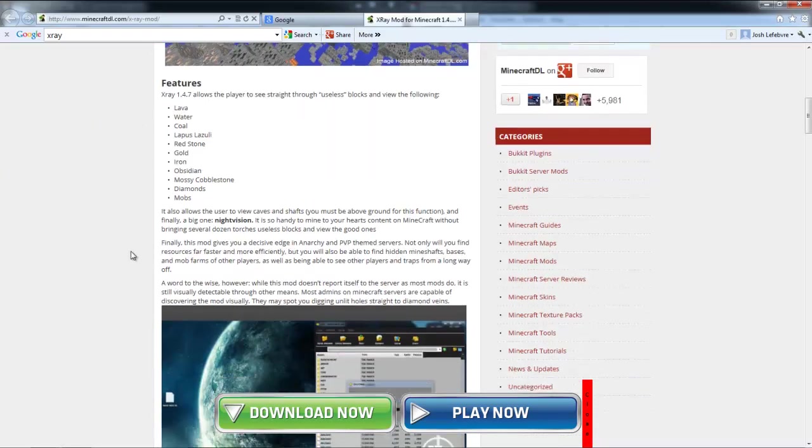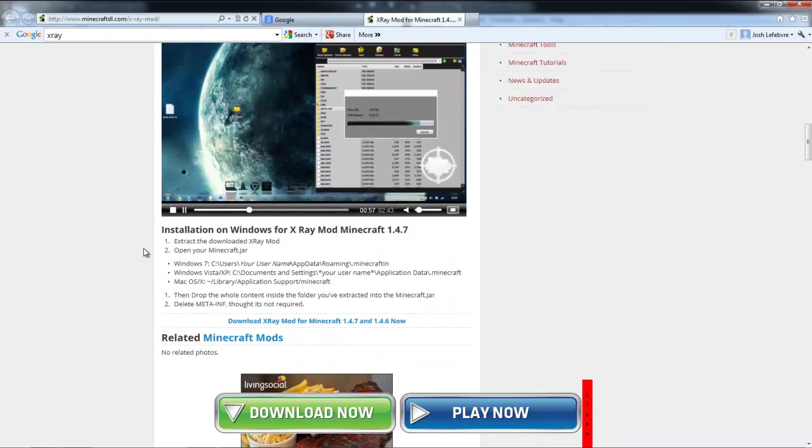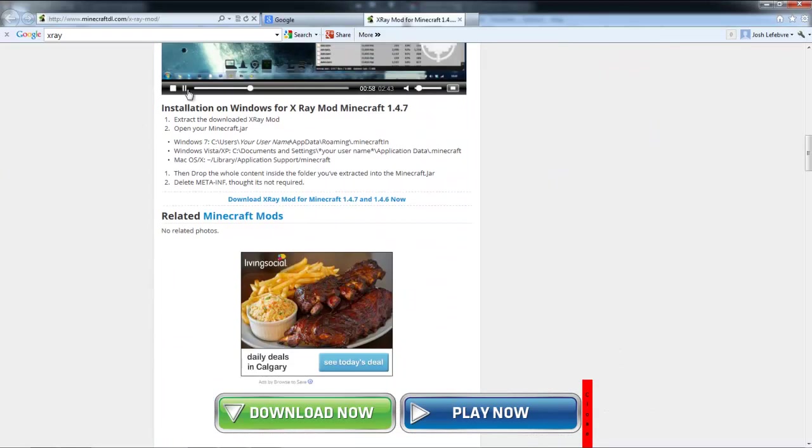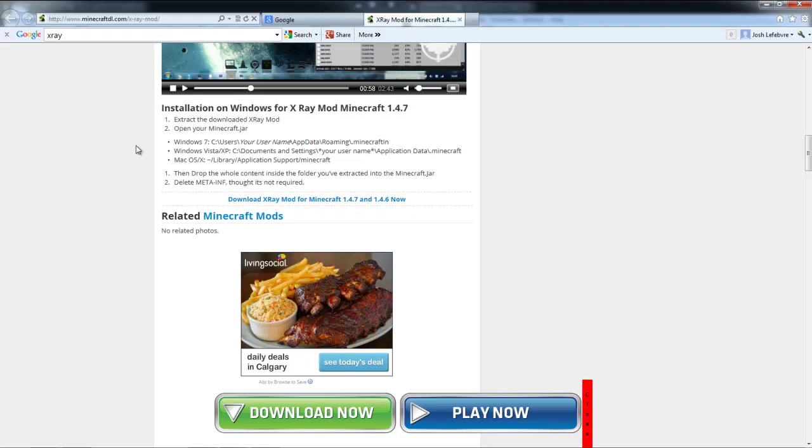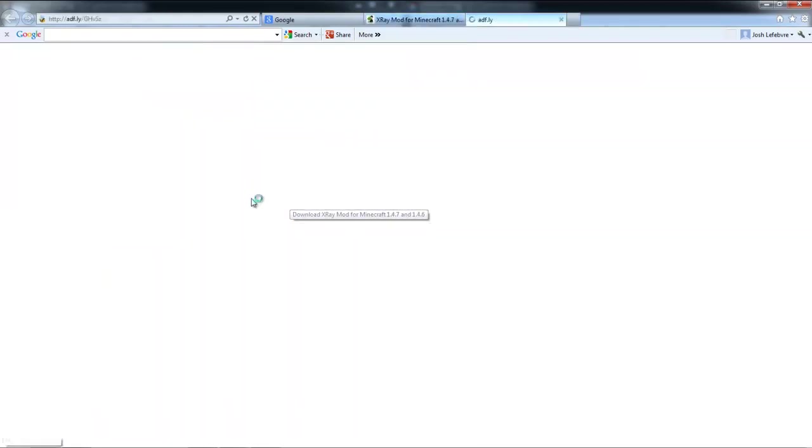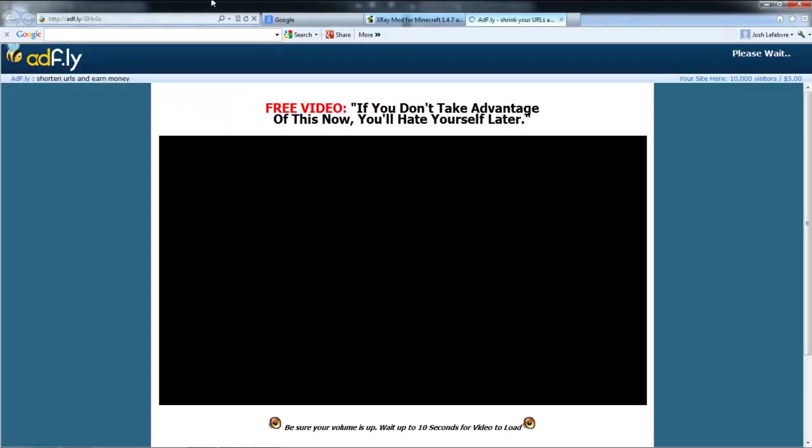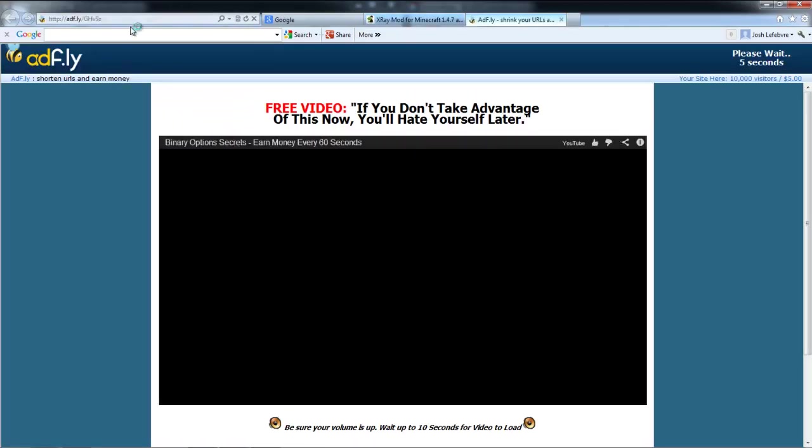So one link is needed and that's all. Let's close that off. As I just said, one link is needed. It's going to be right in the description. It's going to be an Ad.fly link.